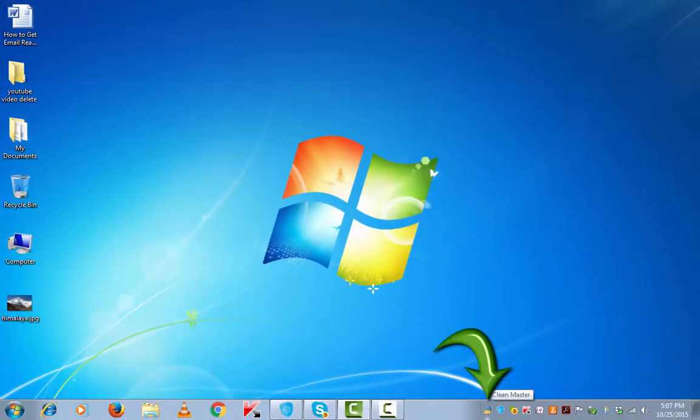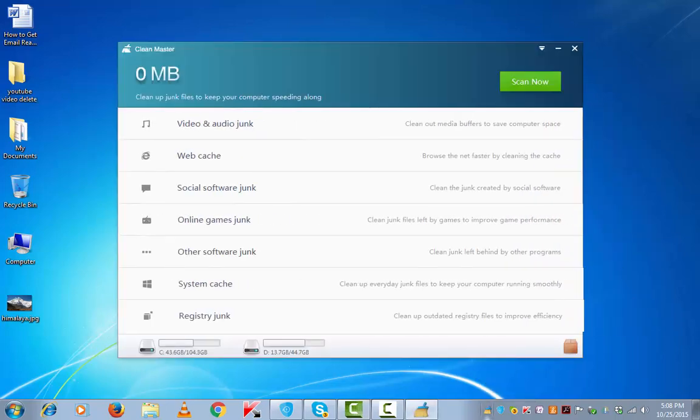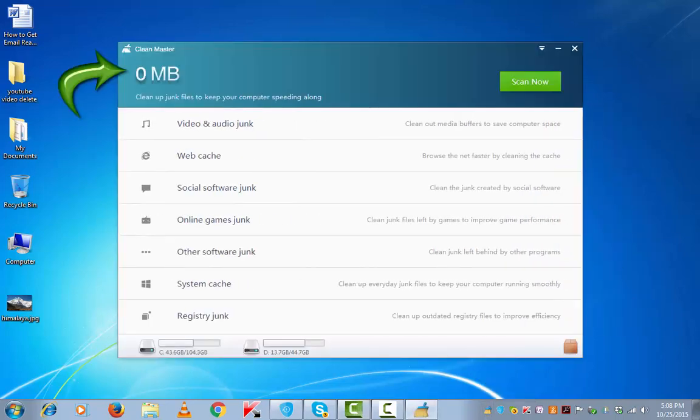I can also see this shortcut of Clean Master on my toolbar. It shows 0 MB of junk files to be cleaned.